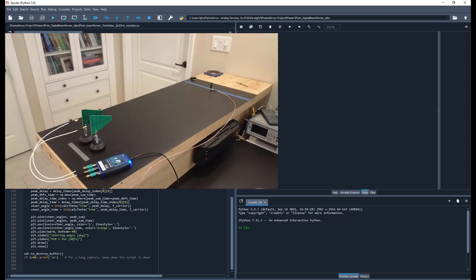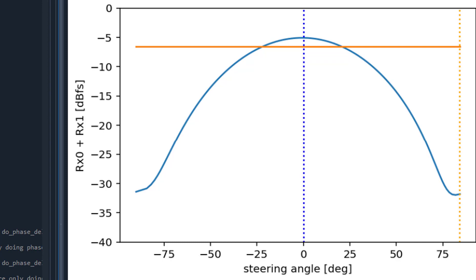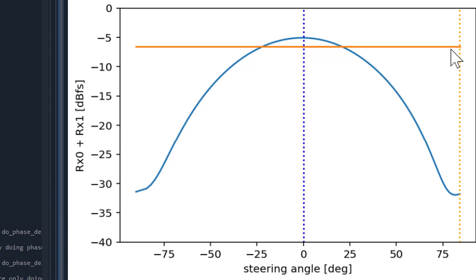Okay, so this is interesting, maybe a little bit disappointing. In blue here is what our beam pattern looks like if we're using phase delays — this is what we expect, what we've seen before, this is good. In orange is the same thing except with time delays. And you can see that when we sweep the time delay in picoseconds across all possible steering angles, we don't see any difference at all in the response of the signal. We took a quick guess to see if we could just move the time delay after the ADC like we did for phase delay. That guess was wrong. Things did not work out. So let's go back to the whiteboard.